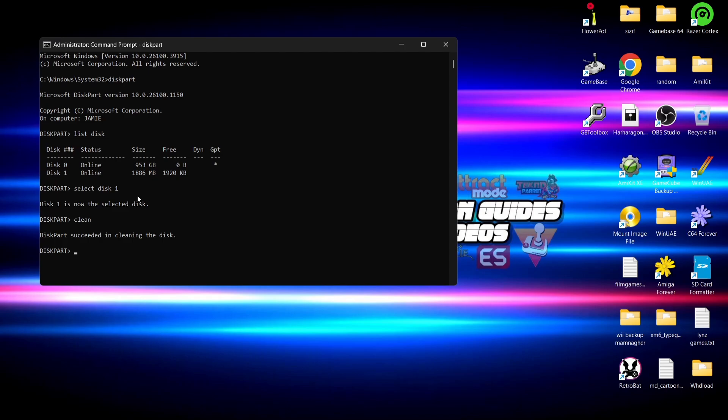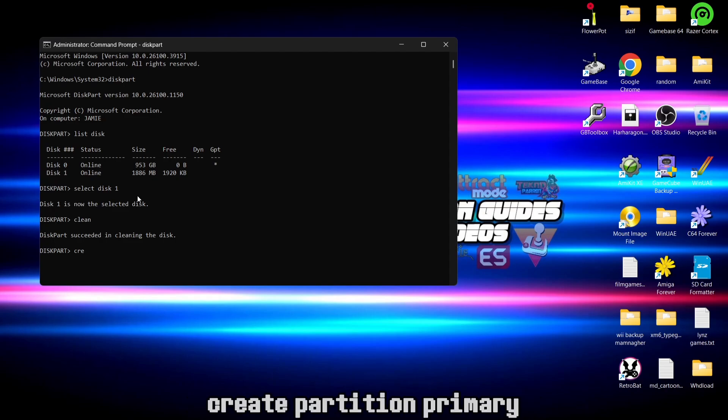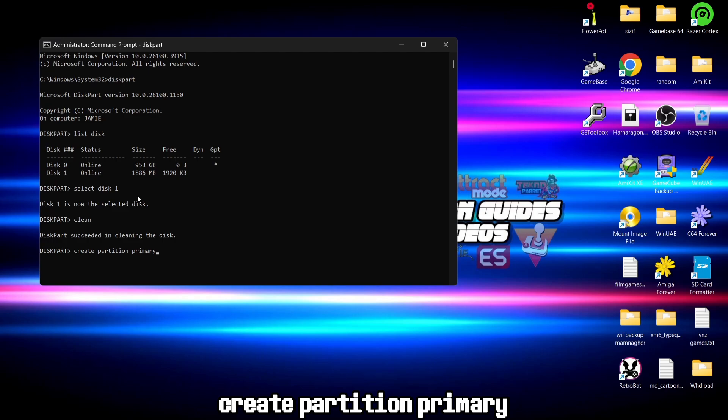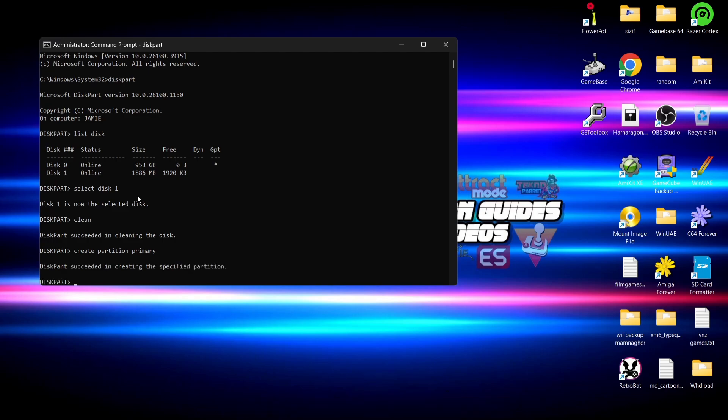So this time I'm going to type in create partition primary. If I then press enter, and after pressing enter it will say diskpart succeeded in creating the specified partition. So we're now going to format it.